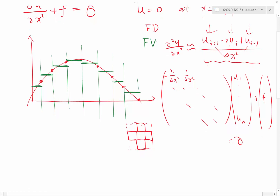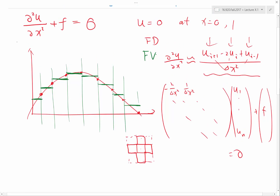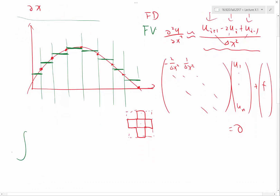Remember, what do we do in finite volume? What is the first thing we do? In finite difference, the first thing is to look at every operator that has derivatives and approximate it. In finite volume, that's not what we do — we take the integral of the equation. So let's do that.